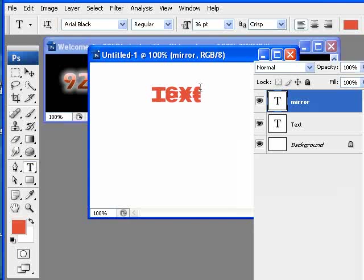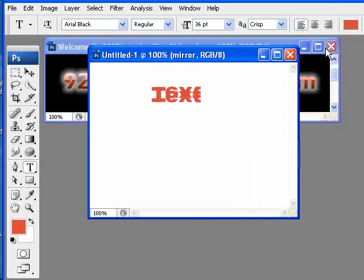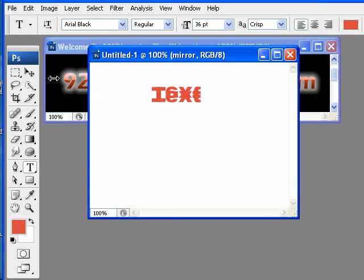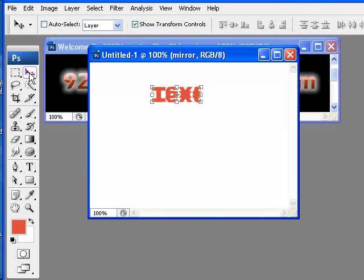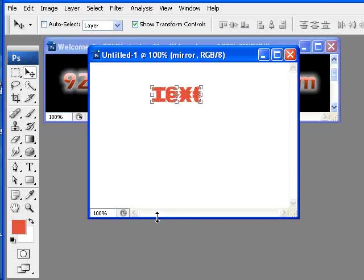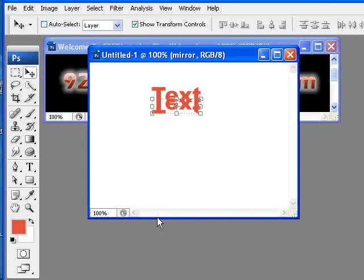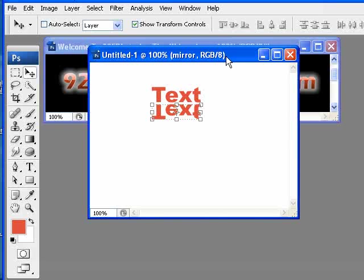The next thing that we need to do is we need to take the Move tool and move that down enough pixels so we have some separation between the two texts. We can either hit the V on our keyboard or select the Move tool. I'm going to shift this down 10 pixels at a time by using my down arrow while holding down the shift. That's a very quick way of moving something pretty quickly.